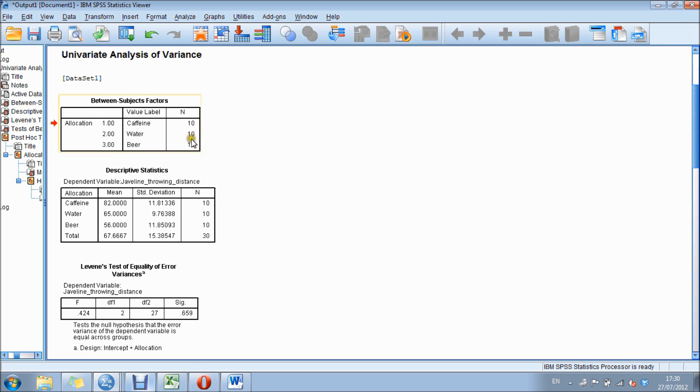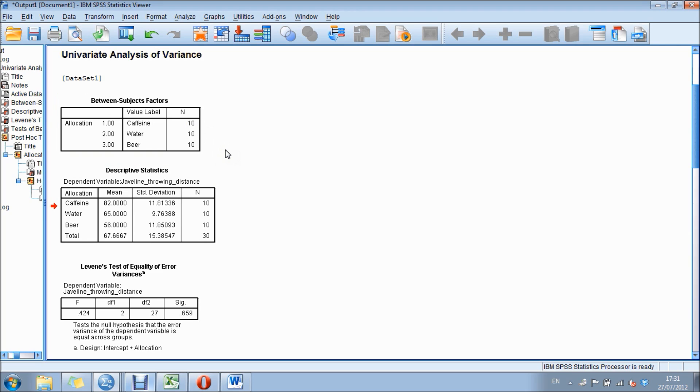The first box here simply shows which groups have been analyzed and how many participants. There are 10 participants in each group.